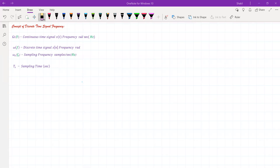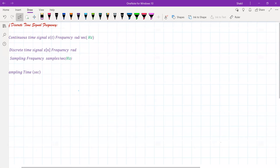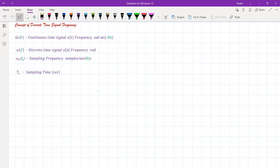Welcome. In this session and the next few sessions, we'll learn the concept of discrete time signal frequency. The goal will be to learn the discrete time signal frequency and how it's related to the continuous time signal frequency. We'll first learn what we mean by discrete time signal frequency, how it's related to continuous time signal frequency, and then what's the maximum value of this discrete time signal frequency.